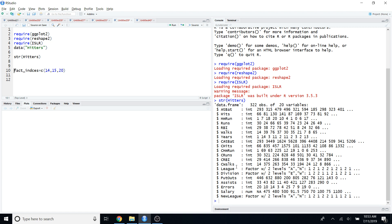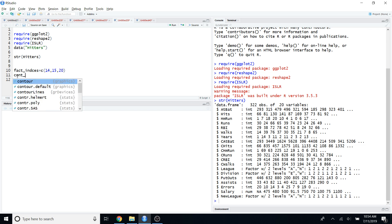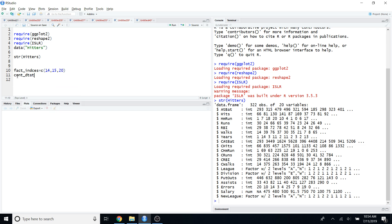You can exclude those factor variables and create a new data frame that includes only continuous variables. To do that, I created a new vector that stores all the column indices of the categorical variables, then I create a new data frame that includes only the continuous data.